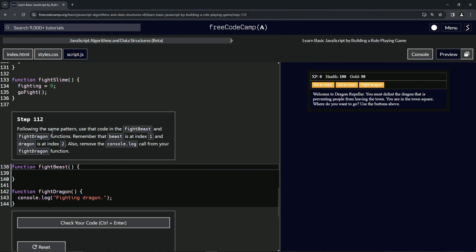Following the same pattern, we're going to use that code in the fight beast and fight dragon functions. Remember that beast is at index one and dragon is at index two. And we're also going to remove the console.log call from our fight dragon function.